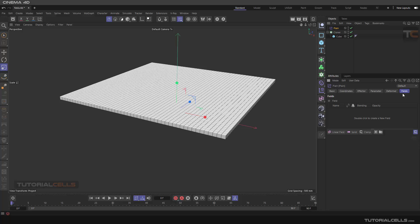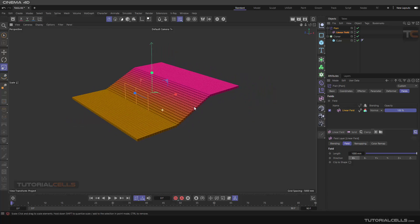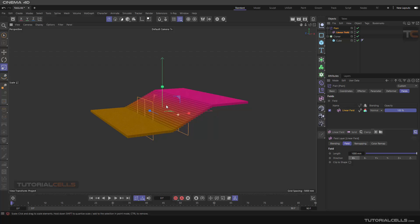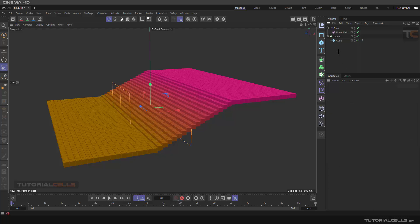You can find and add a field here. If you select a plane and go to the fields tab, you can assign a linear field — I'll explain them one by one. As you can see, the linear field controls the strength of that effector. I'll explain it more in detail, but this is the first usage of fields.